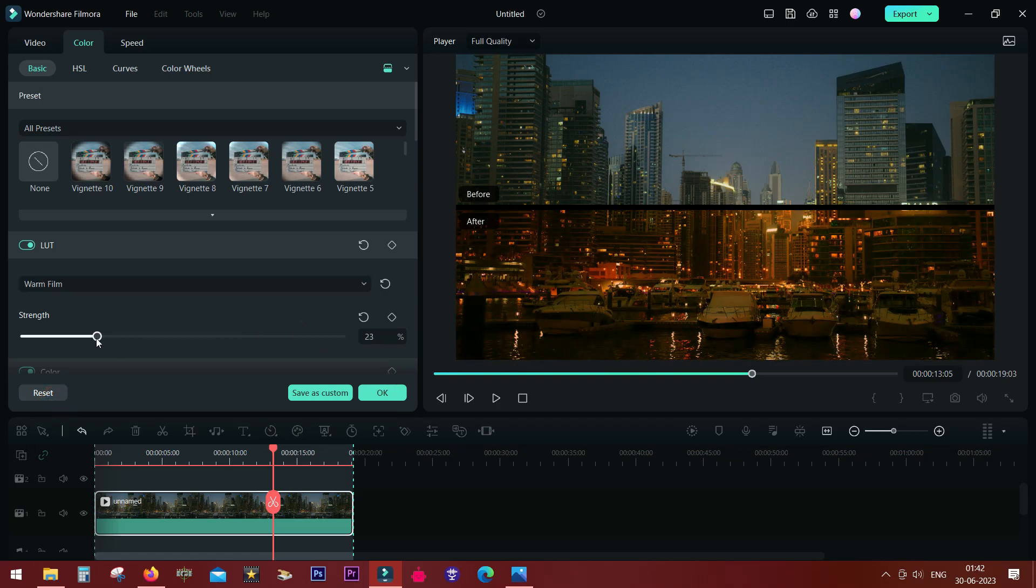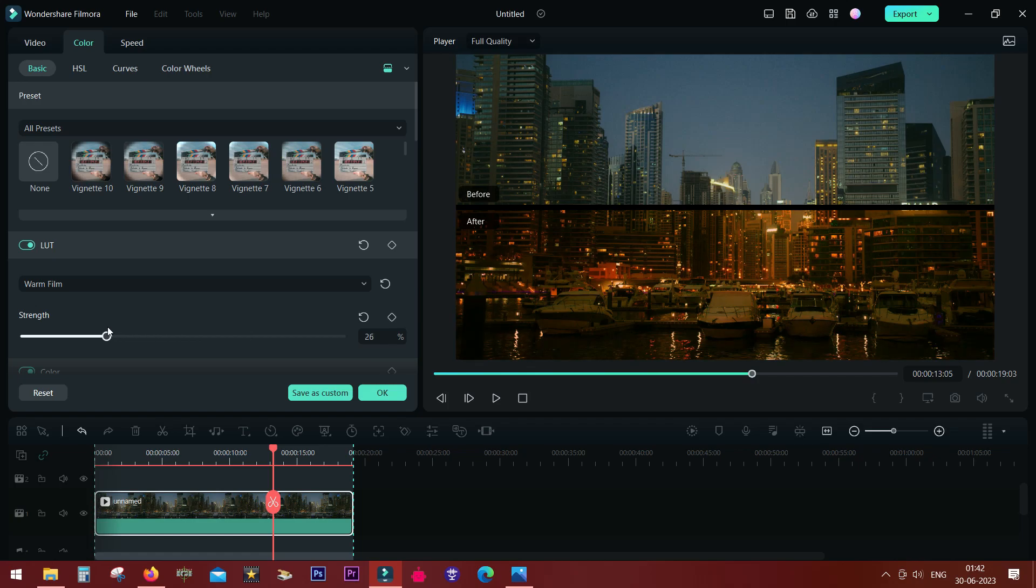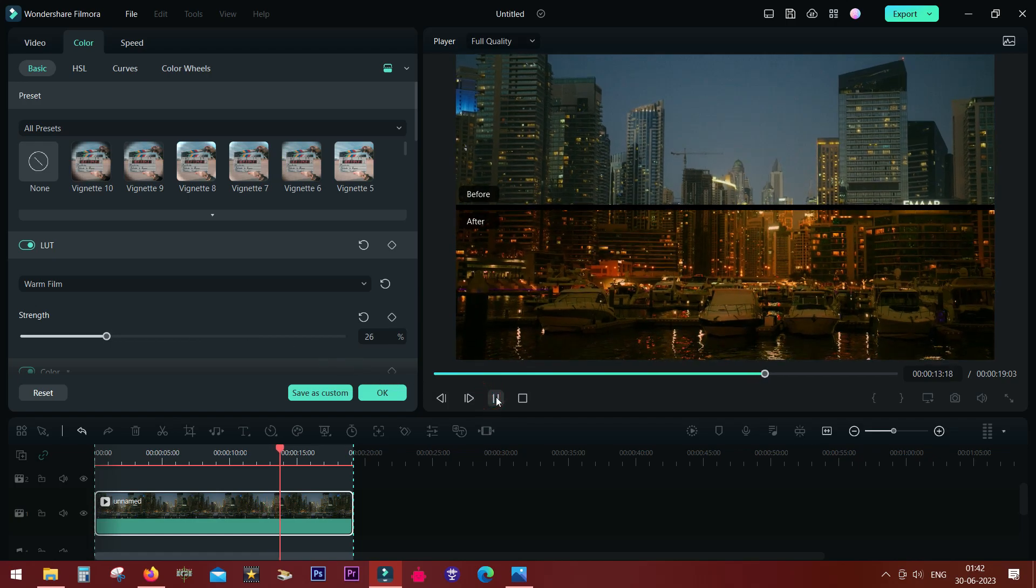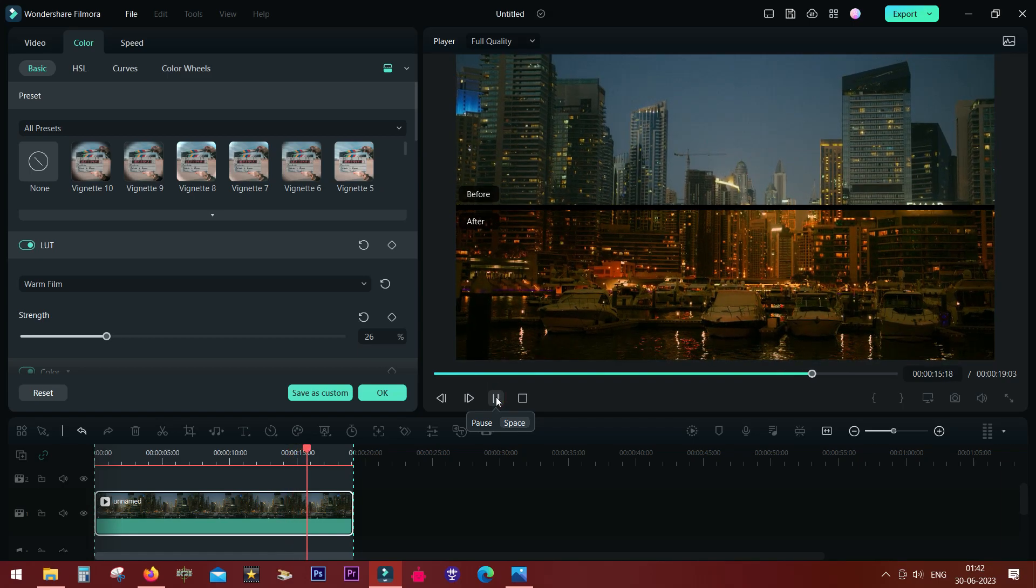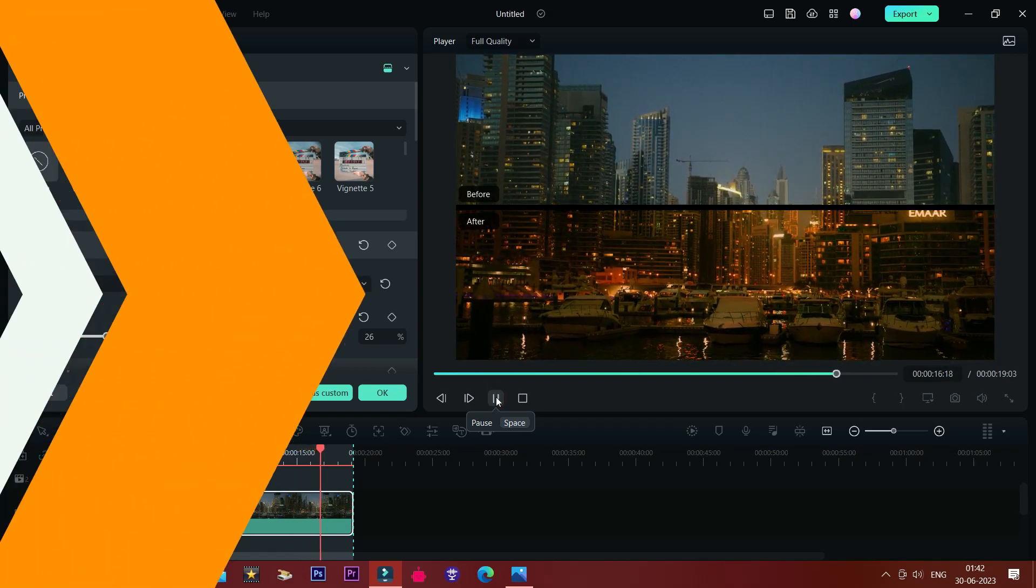So let me change the strength, and now you can compare before and after live on the go. This is why it's such a beautiful tool.